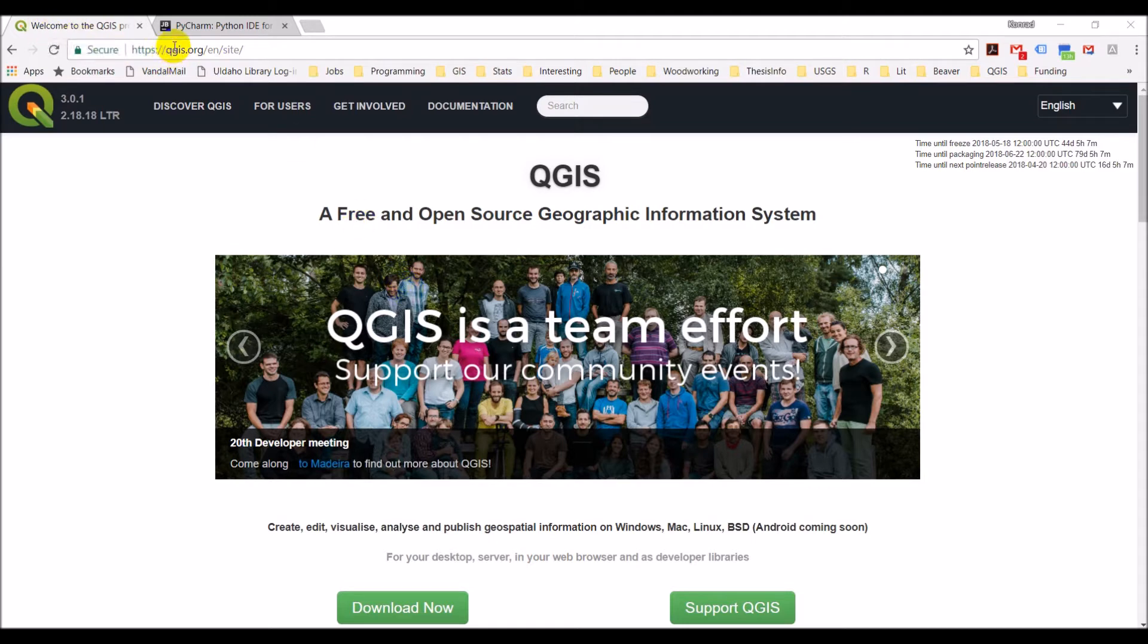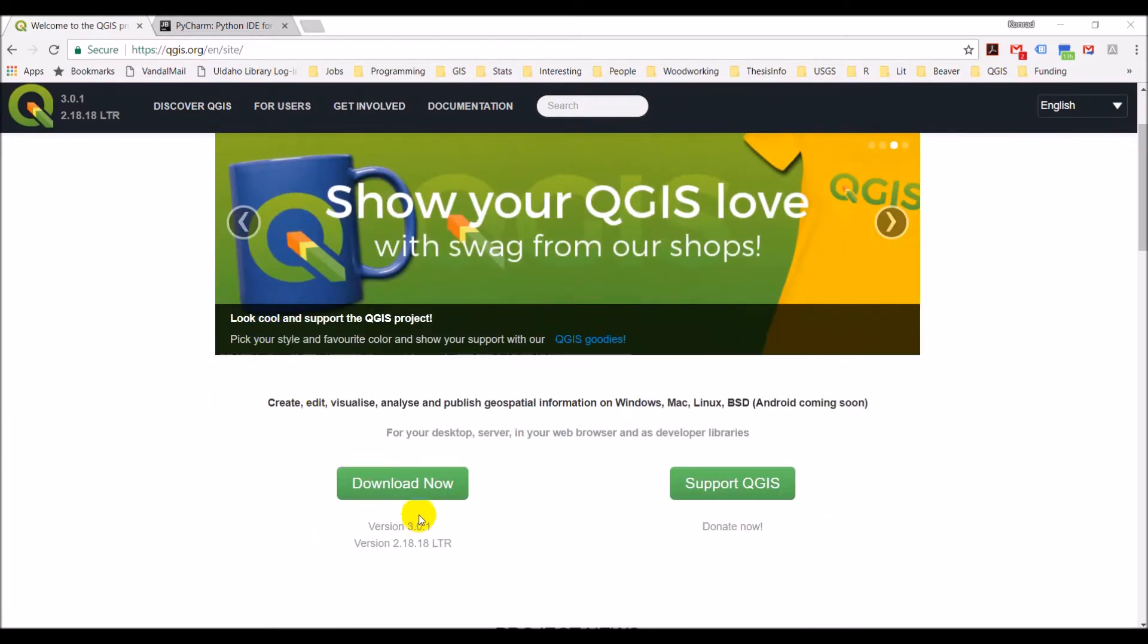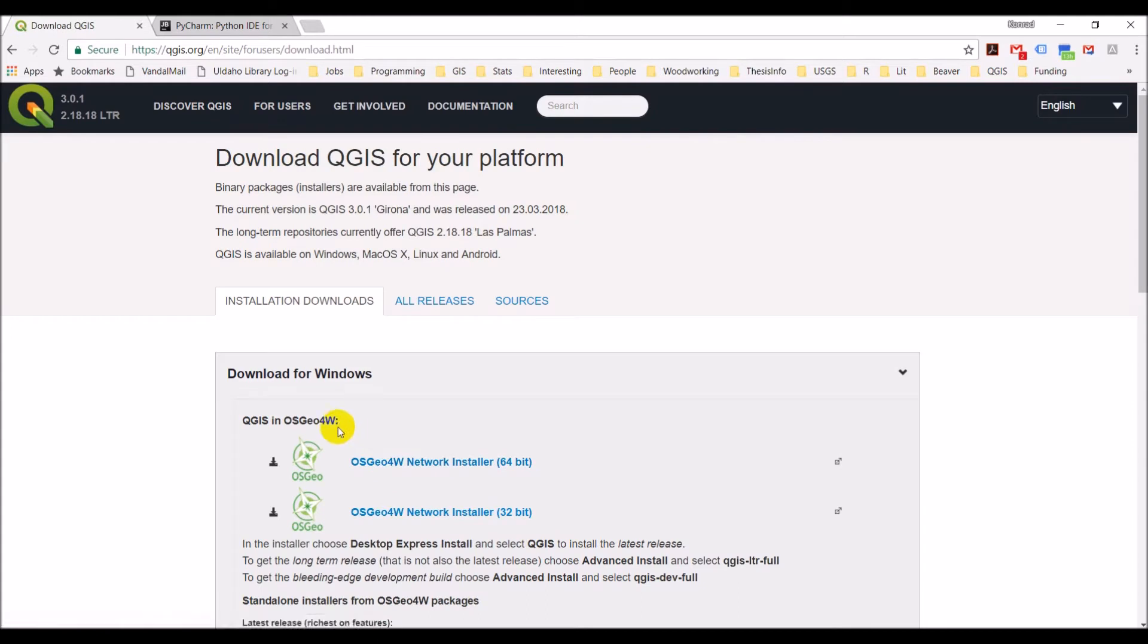So first QGIS. Go to the QGIS website, QGIS.org. On the homepage, there's this download now button. Just go ahead and click on that and it'll take you to the downloads page.